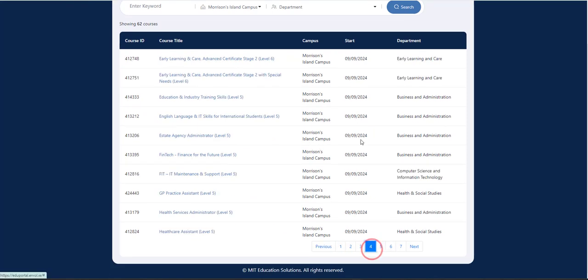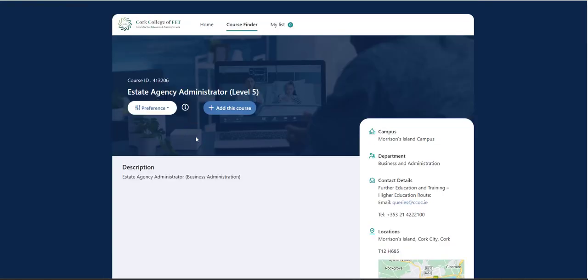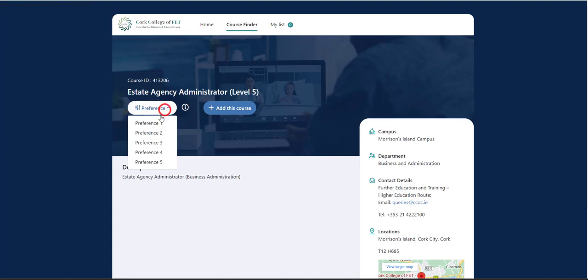So navigate to the course that you wish to apply for. So I'm going to go with Estate Agency Administrator, Level 5. So I'm going to click on that. So if you're happy with this course, you now have your second step, which is to select which preference you want this to be. So if this is your first choice course, select preference one and so forth.